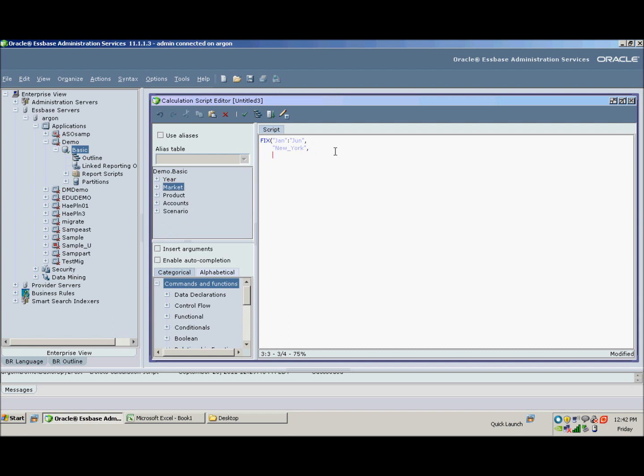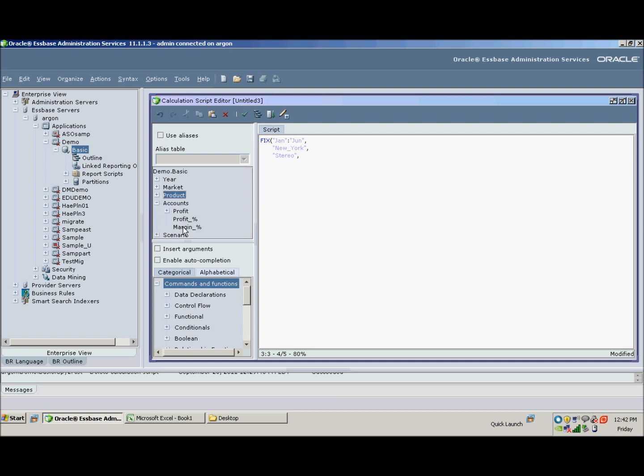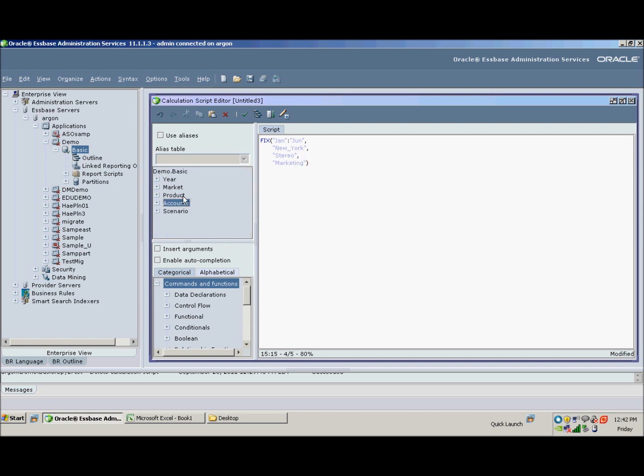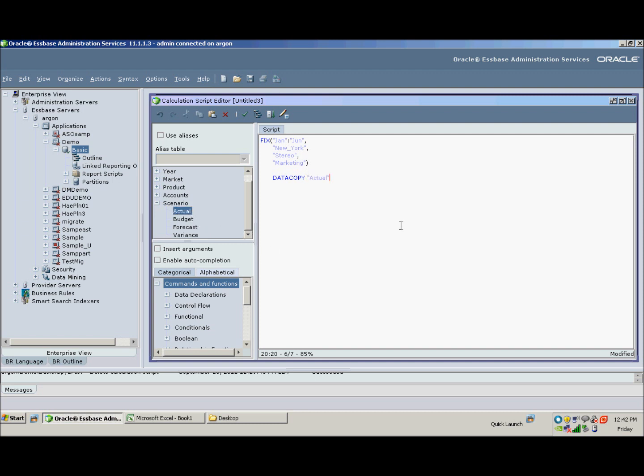So if we go to our third line, we want to write this calc script for stereo. And we said we wanted to do this for our marketing expense. So we've accounted for four of our five dimensions right now, everything except scenario, and that's really the one we want to take the action on. So within our fix statement there's a command called DATACOPY, and what did we say we wanted to copy for January through June? We wanted to copy actuals to forecast. It's as simple as that.